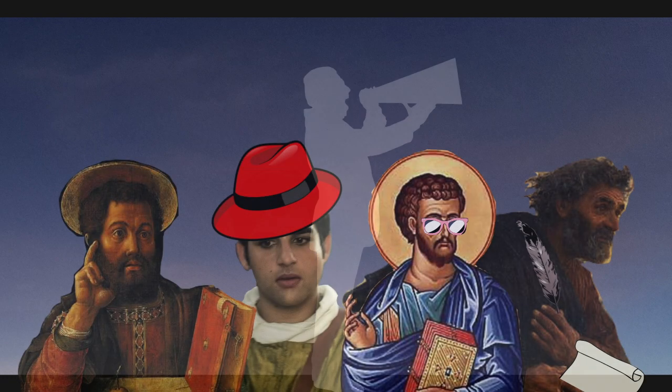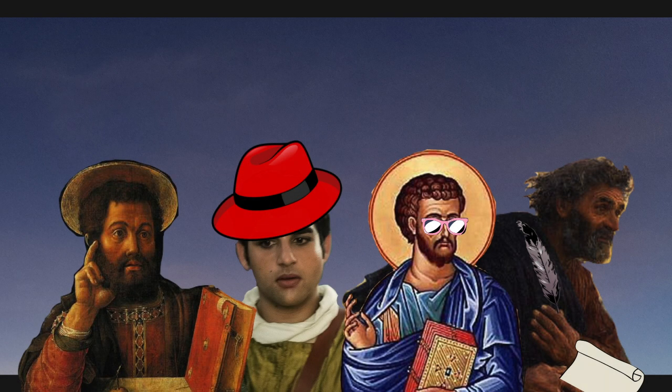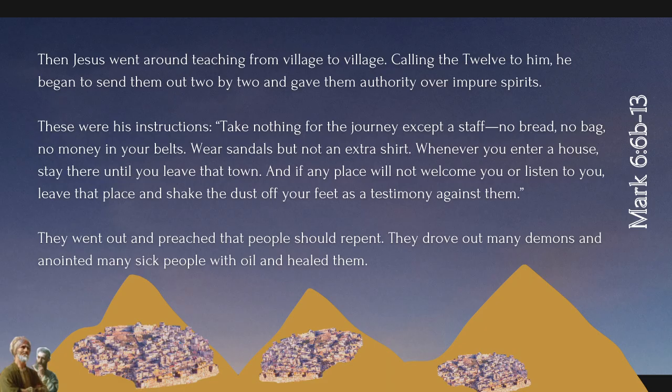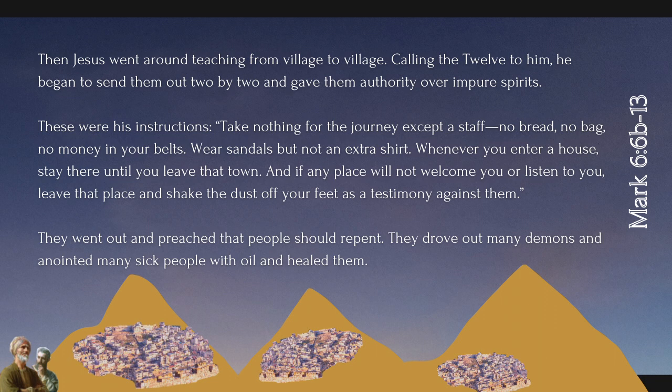That's the kind of stuff Jesus asked his followers to do. Let's take a look at how Jesus invites his team to carry out his kingdom cause. Then Jesus went around teaching from village to village, calling the twelve to him. He began to send them out two by two and gave them authority over impure spirits.